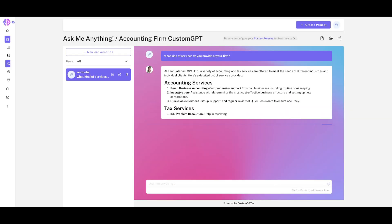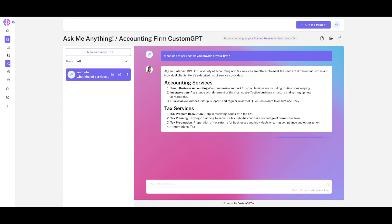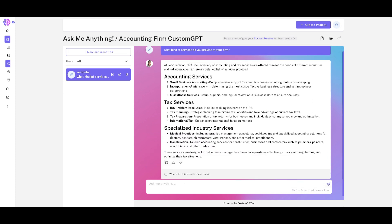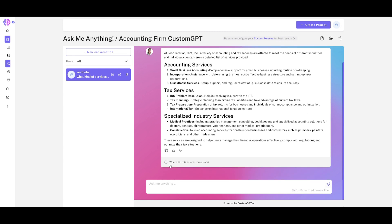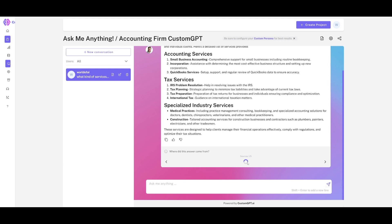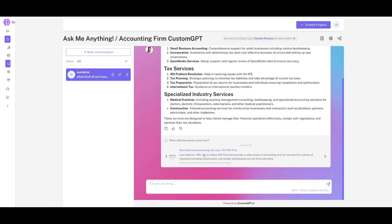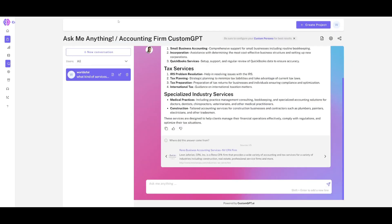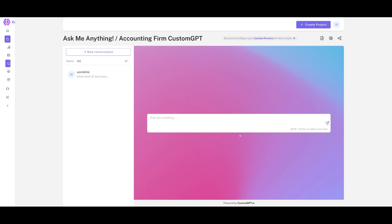We can see it goes through accounting services, tax services, and specialized industry services. You can even go to the citations to see where the answers are coming from — it links you to all the pages referred to. In this case it takes us to the accounting services tab, giving a good idea of where it retrieved that information.